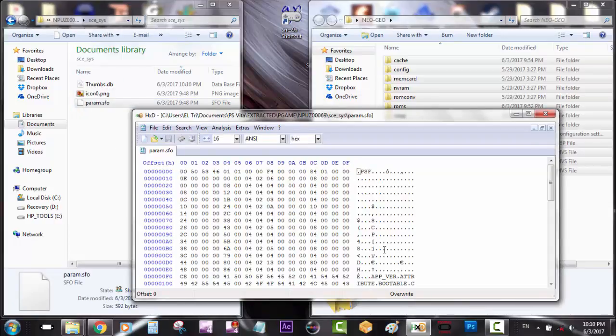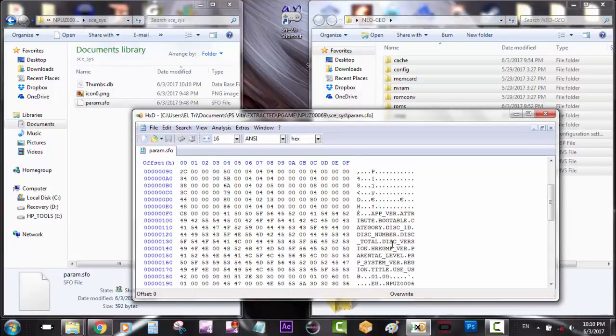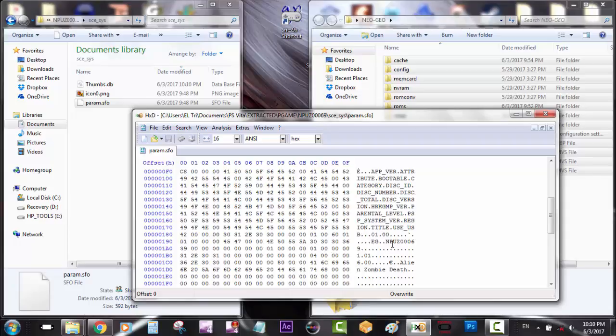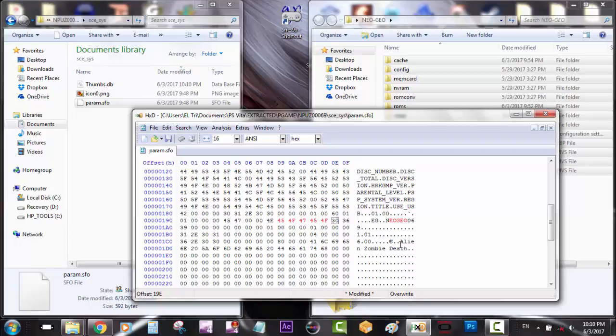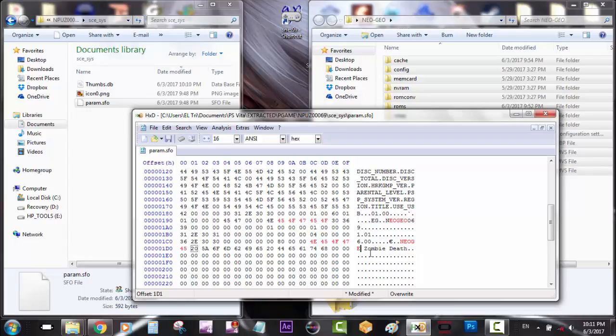So we're going to go to the game ID and we're going to match it how we put it on the vita path dot text. I'm going to put Neo Geo, and then you can see 069. Remember to not delete or backspace, just use your arrows and override. I'm going to go to the title of the game and I'm going to put Neo Geo. I mean you can rewrite the whole thing, but just to keep it simple, just try to use the first words. That way you can distinguish it within the PlayStation Vita.